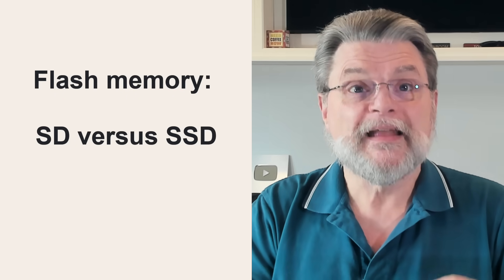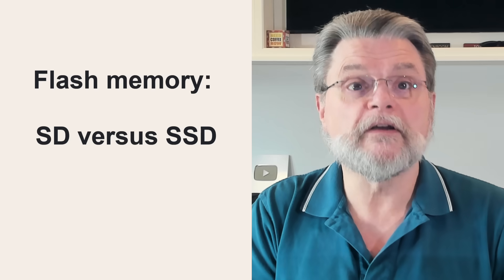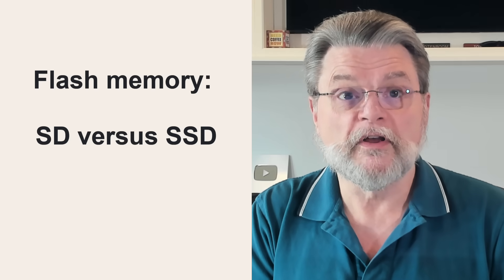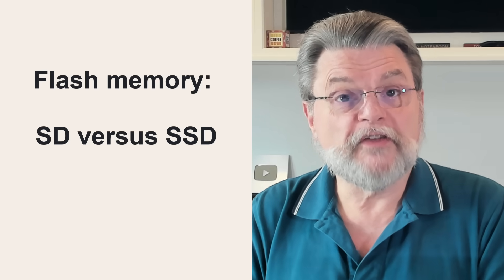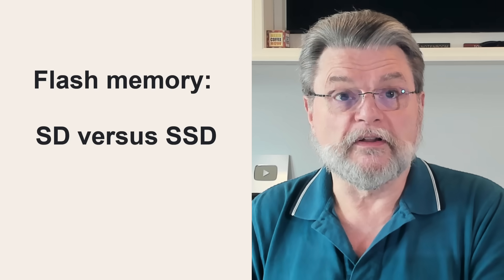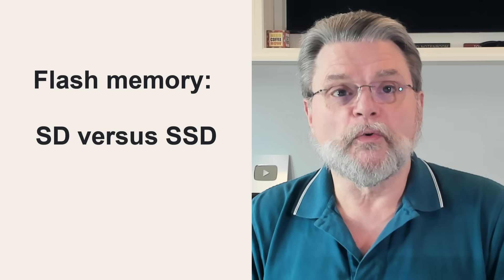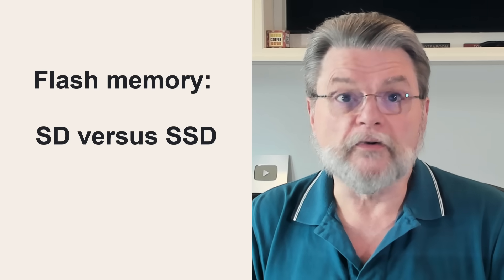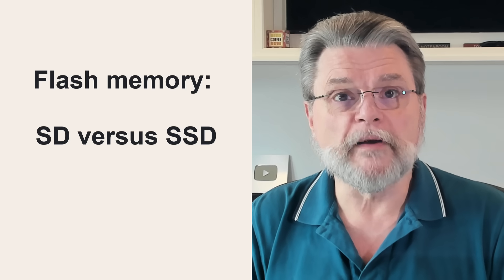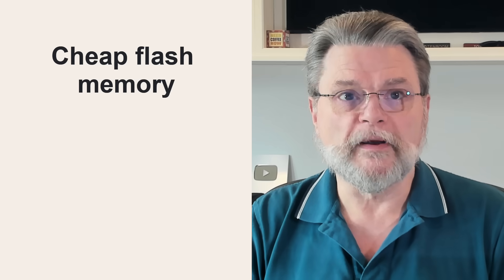So we have to talk about flash memory and specifically the kind that's used in SD cards or USB memory sticks versus the kind that's used in SSDs or solid state drives. A $25 256 GB SD card or even a USB memory stick falls into the category of what I would typically call cheap flash memory.